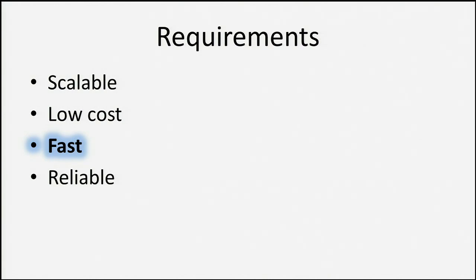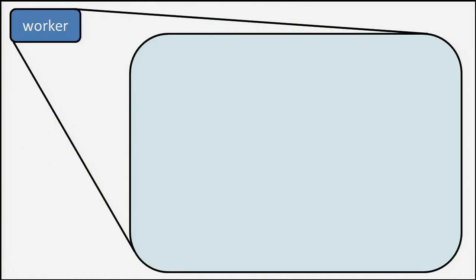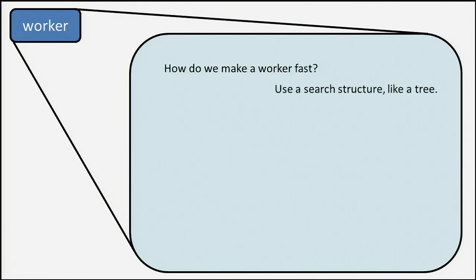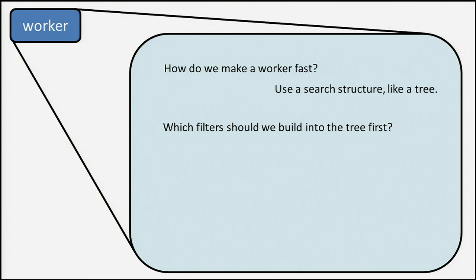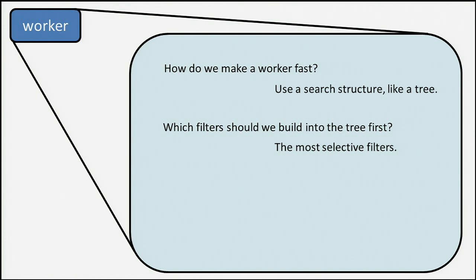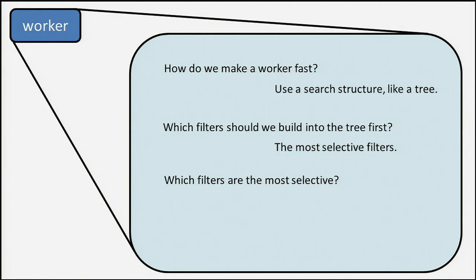How do we make this thing fast? All the magic needs to go into the worker. This is where the hard stuff happens. The trick is to avoid doing extra filtering operations. If we can use a search structure like a tree, we can only do a few filter operations and narrow down a huge range of search results. That's great, but which filters should we use in the tree? We've got 30 different filters. We could use any of them. Which should be at the top of the tree? How do we build this? We should use the most selective filters. These are the ones that narrow down the results the fastest, so that will give us the biggest gain per comparison we do.